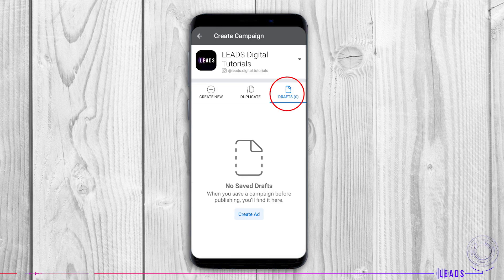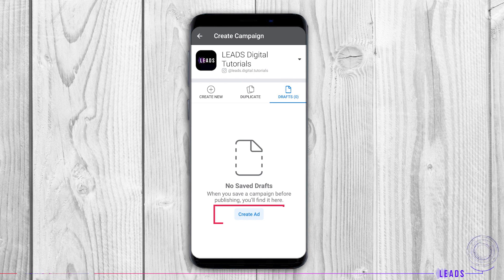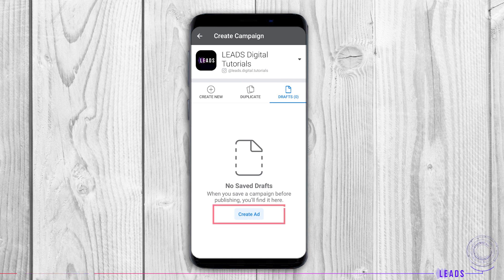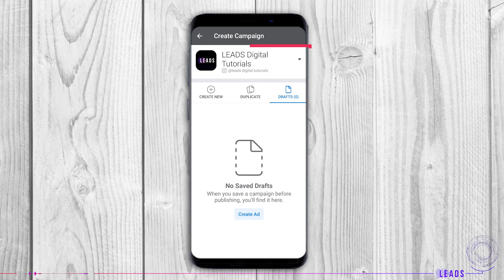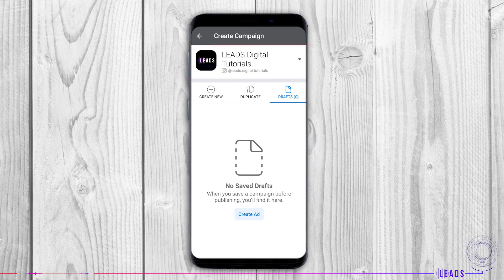Drafts: if you have not finished some of your ads, you'll find them in drafts. From drafts, you can create an ad as well. Remember to check from which page you're creating the campaign by paying attention to this part.